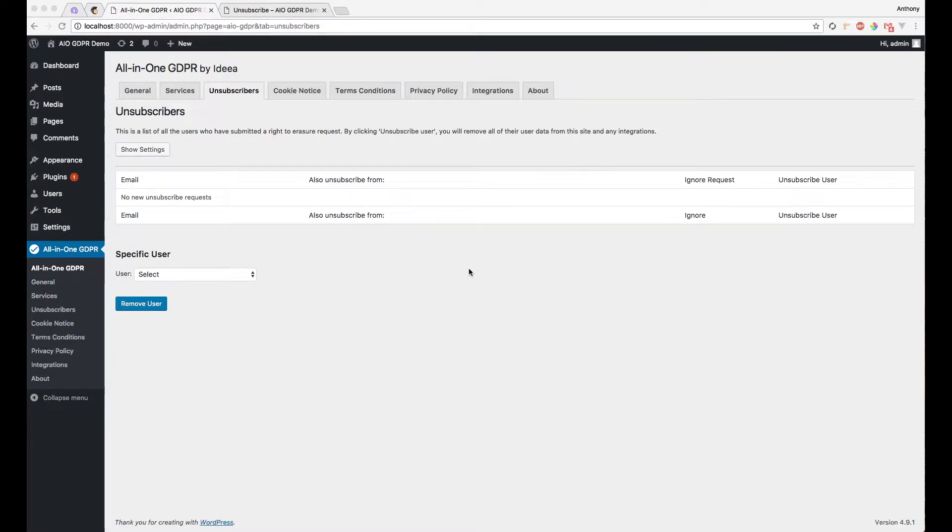Today I'm going to be giving you a quick tutorial about the unsubscriber functionality, including the All-in-One GDPR plugin.